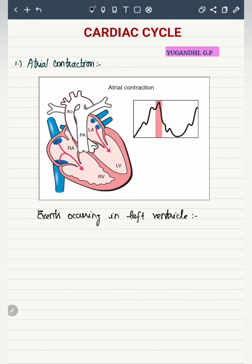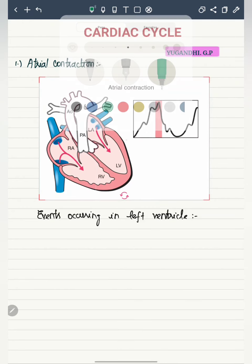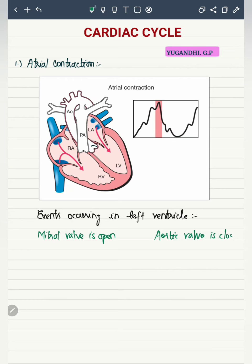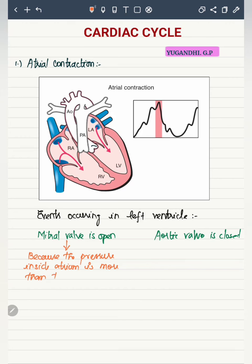Throughout this video, the events occurring on the left side of the heart are discussed. The same events also occur on the right side of the heart with a few exceptions, which will be discussed later. In the left ventricle, the mitral valve is open because the pressure inside the atrium is more than that of the ventricle.